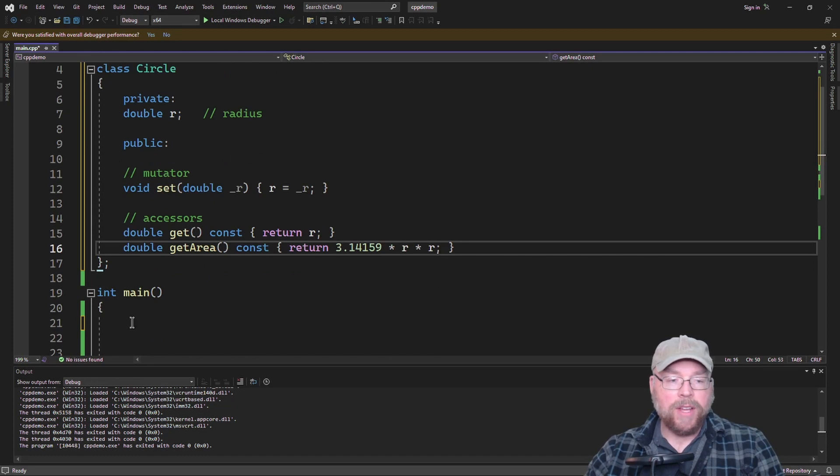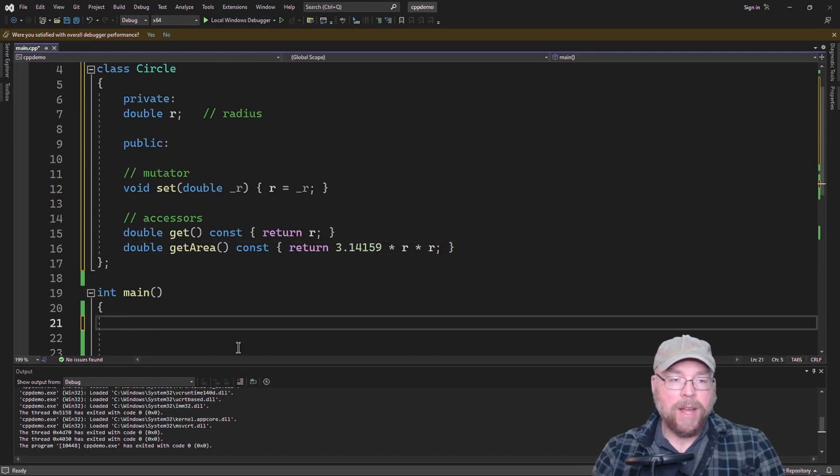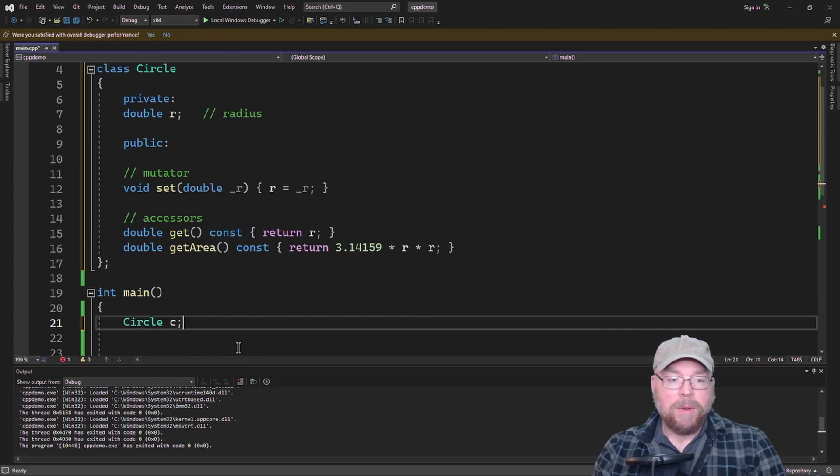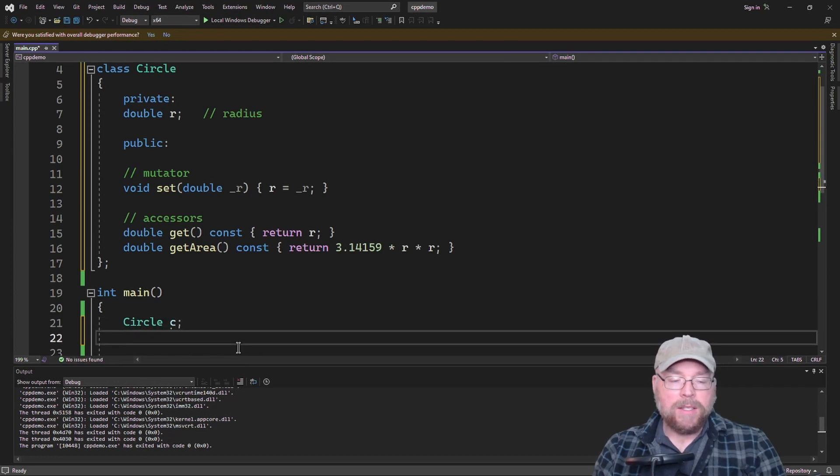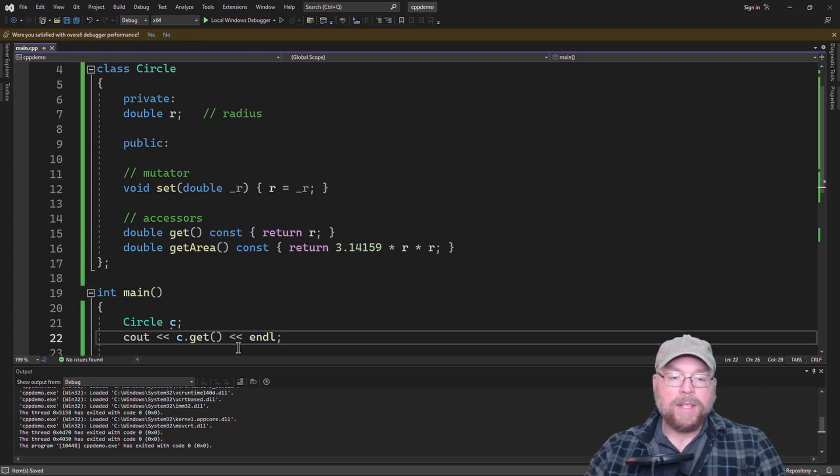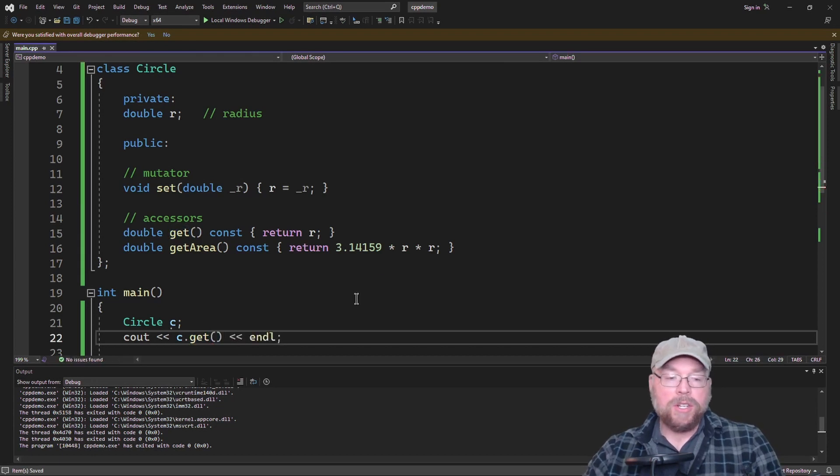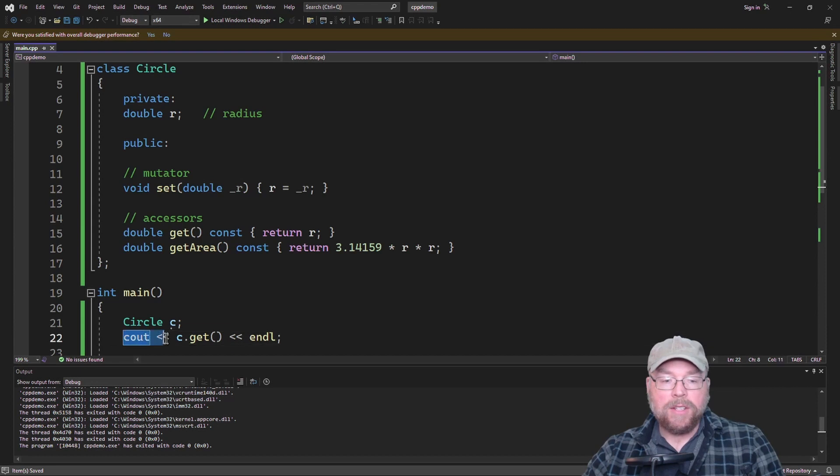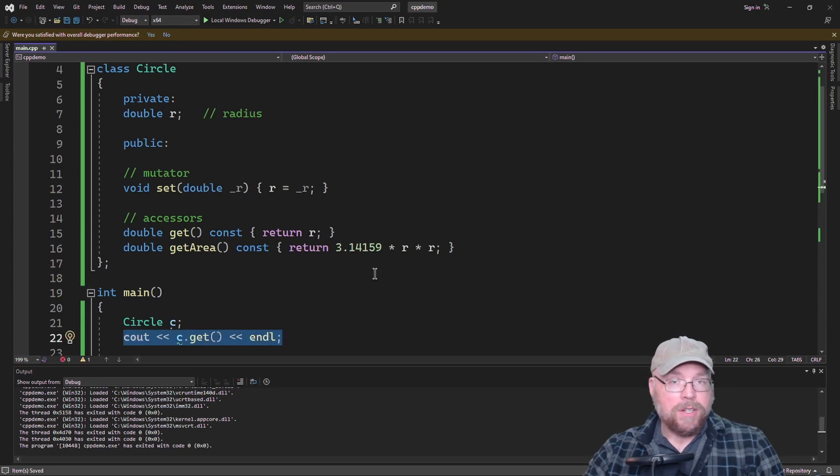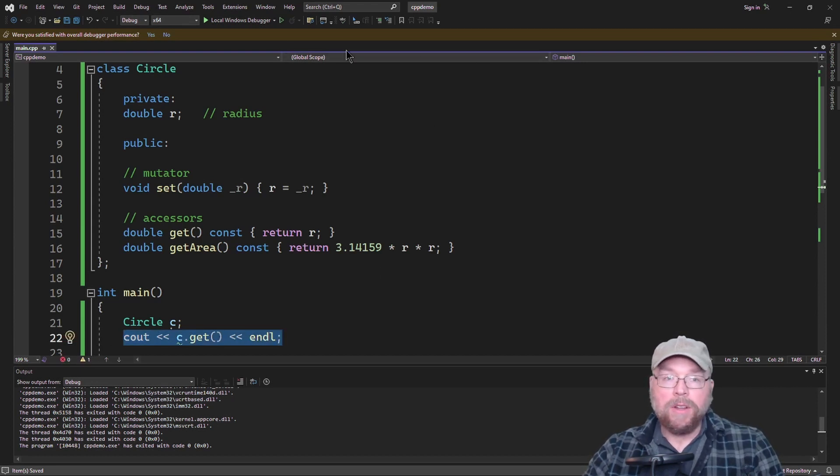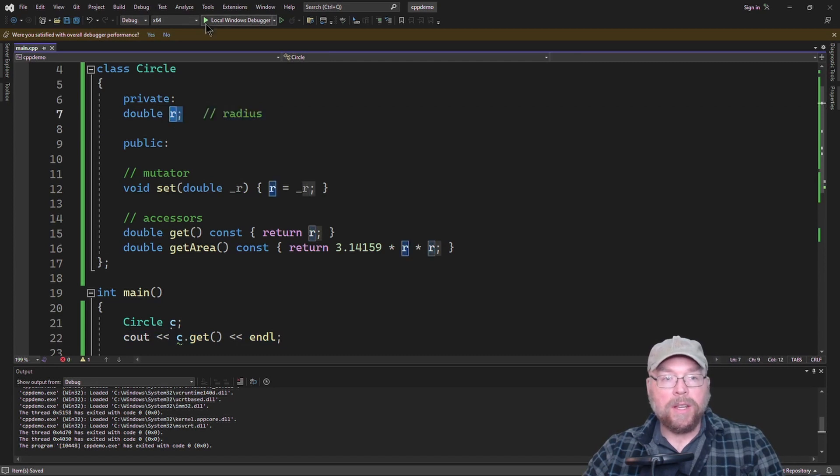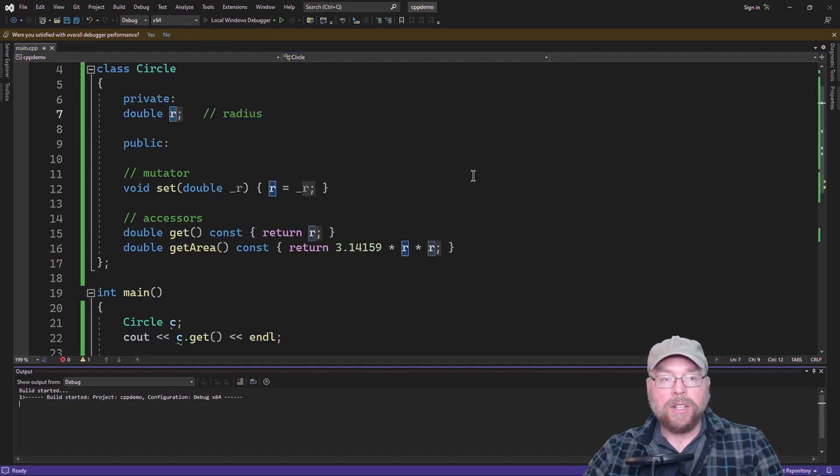If we created an object of Circle in memory and then let's say we decided to try to invoke the get method, what are we going to see? Here's a question, what are we going to see with this cout statement? And I'm going to tell you, it's not a trick question. The answer is, I don't know, because we didn't initialize this r with anything. It's uninitialized.